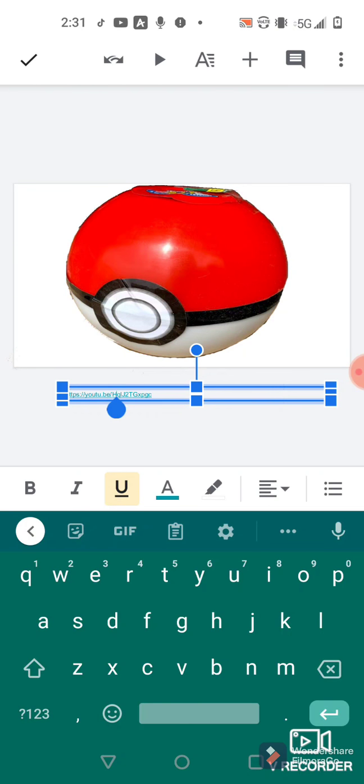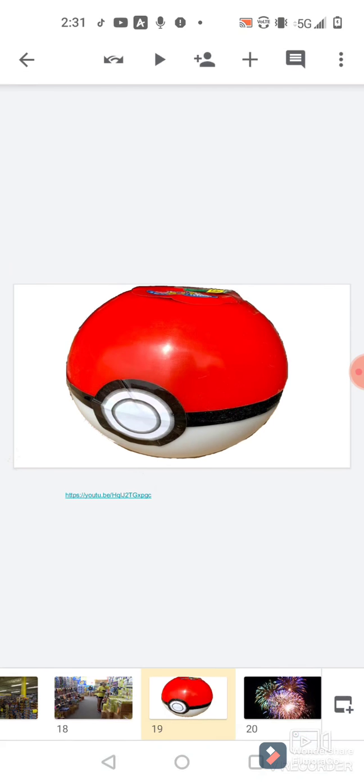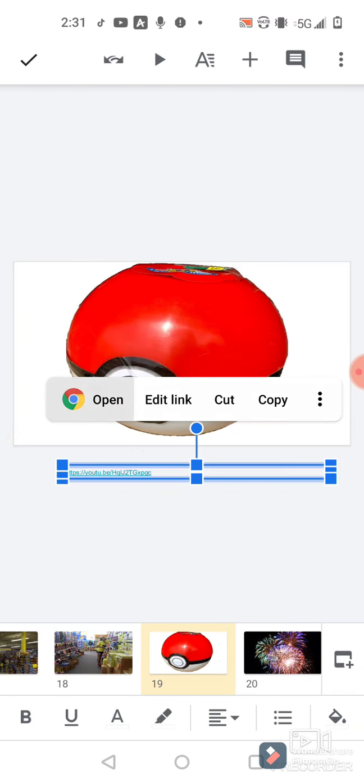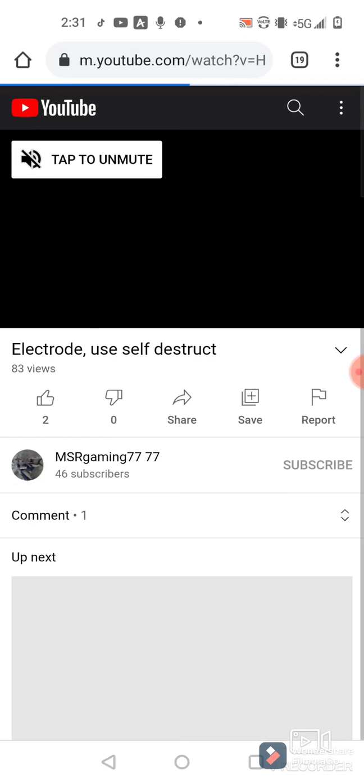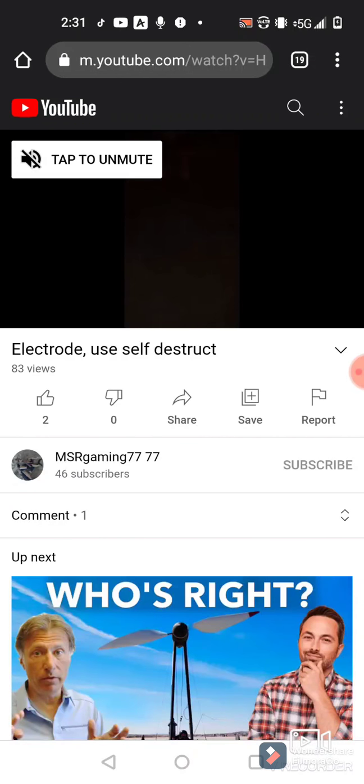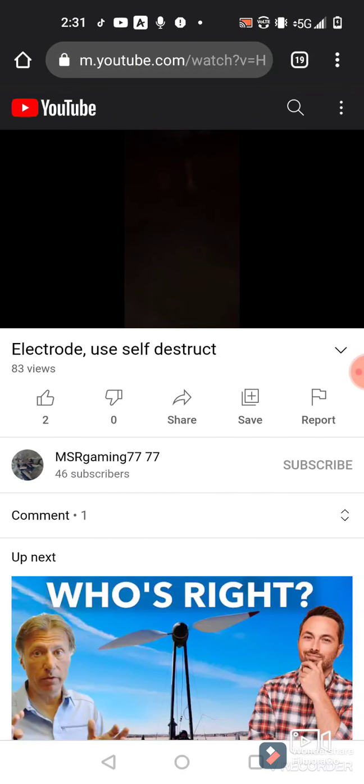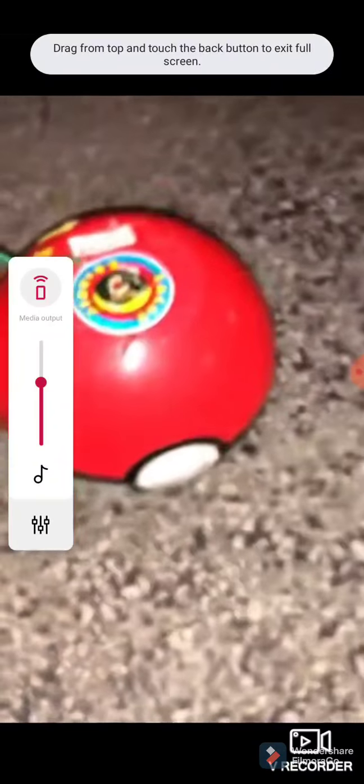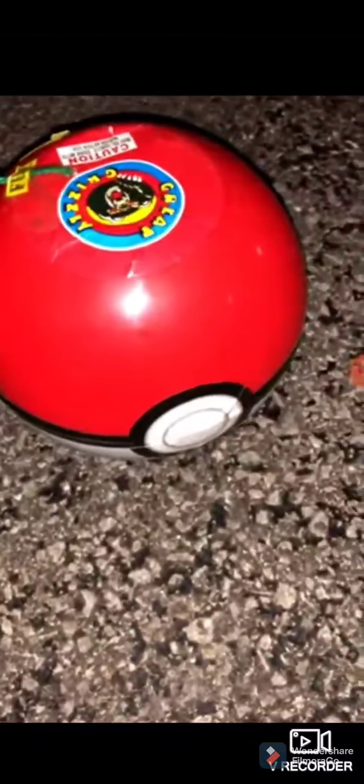Let's go watch it. Let's go watch that video if I can click this stupid link here. Okay, here's a video from a few years ago of me lighting this thing off. Enjoy. Electrode, use self-destruct! You can hear my young voice in that.